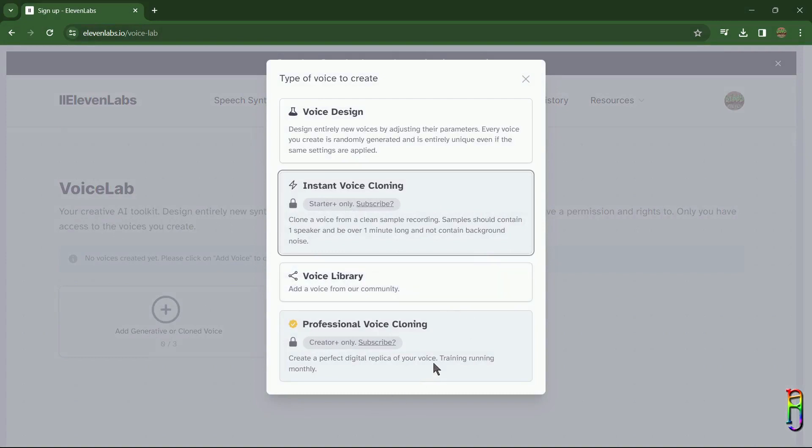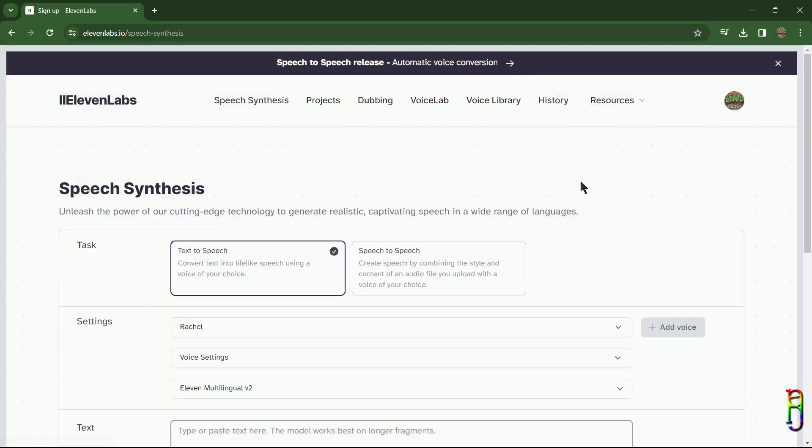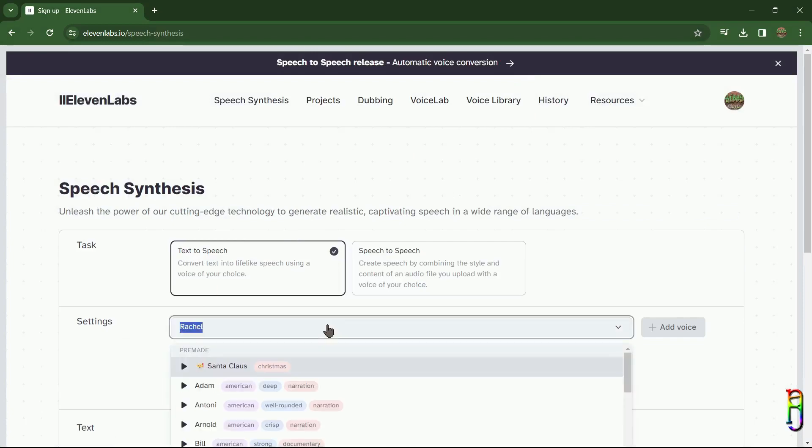voice design, you can also browse voices created by the community, and then another paid-only feature for professional voice cloning. I just want to show this, but we're not really going to do any of them. And let's also